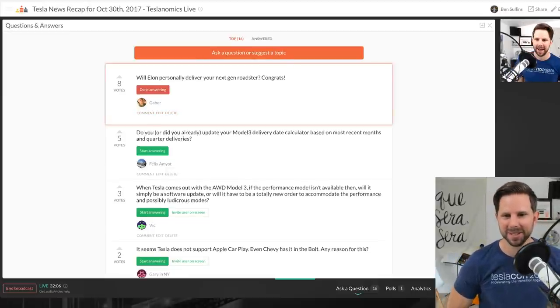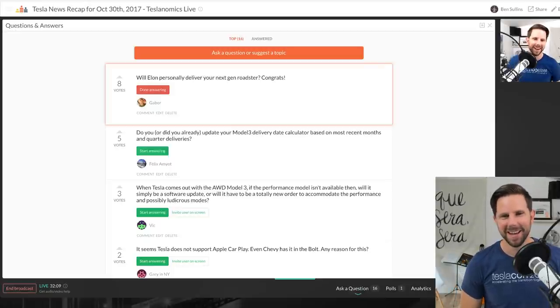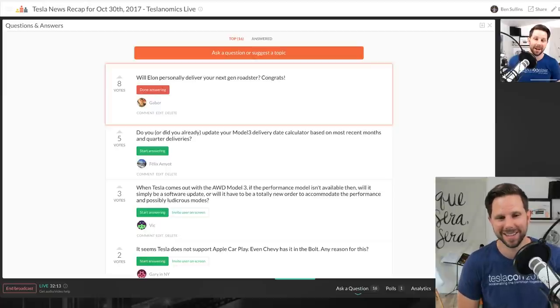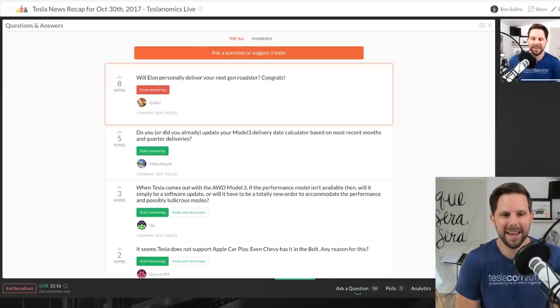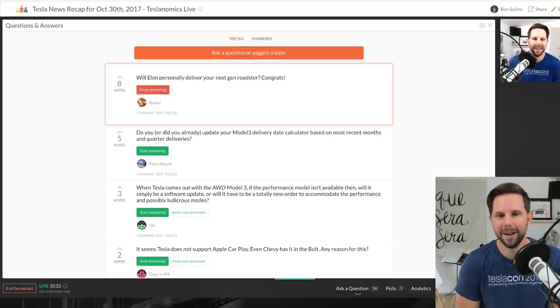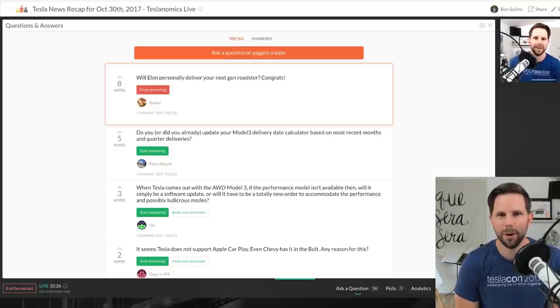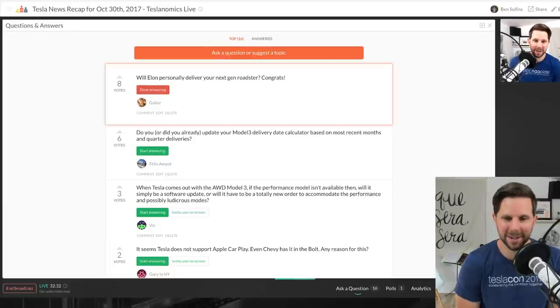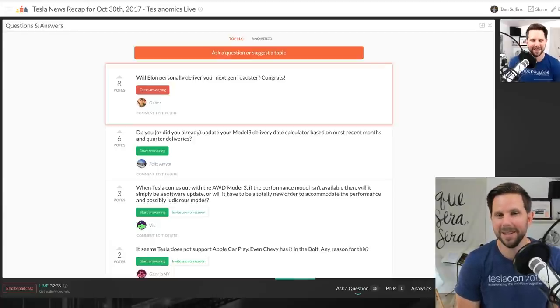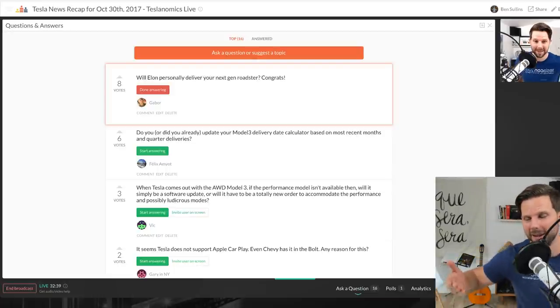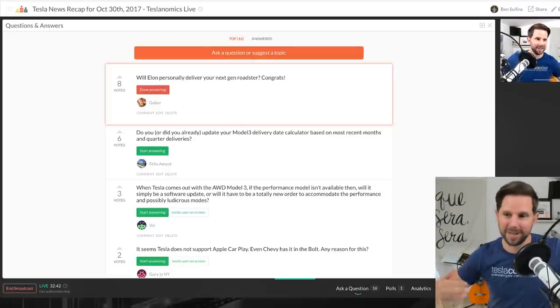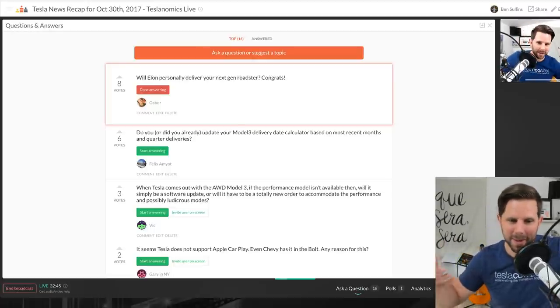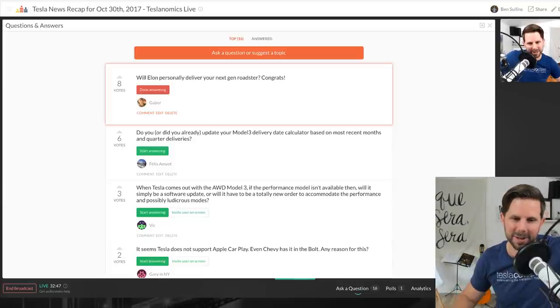Gabor asks, will Elon personally deliver your next-gen Roadster? Yeah, no, he's not going to. That would be amazing. In fact I even emailed them in advance and said I will trade all of the referral credits in for Elon to just keynote TeslaCon. It'll take an hour and a half of his time or so, one day on a Saturday. He can do it from anywhere as long as he has a good laptop, and they kind of said, yeah, no thanks. So maybe, I don't know. Maybe because this is so far out it will change his mind because I do plan on doing TeslaCon again and again assuming it's successful.